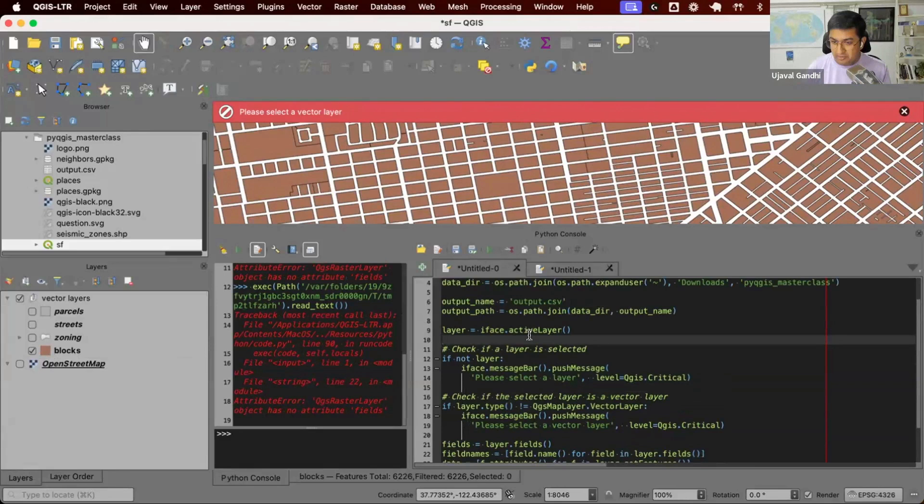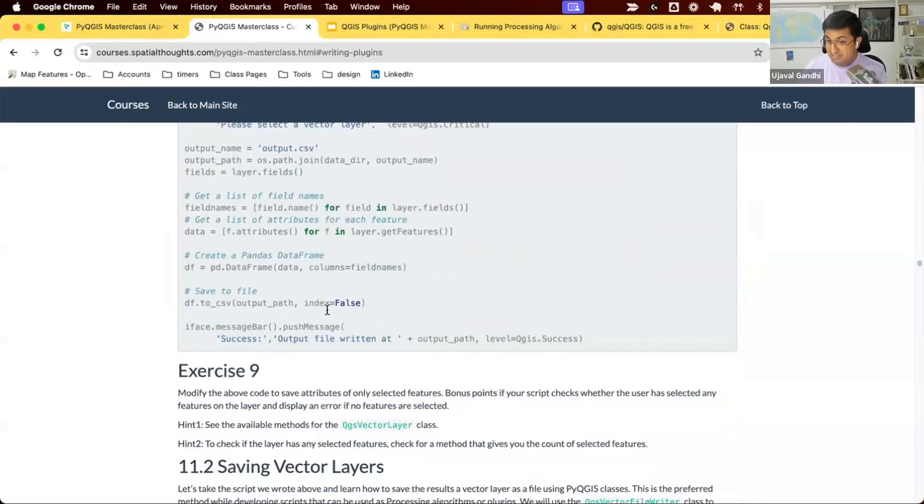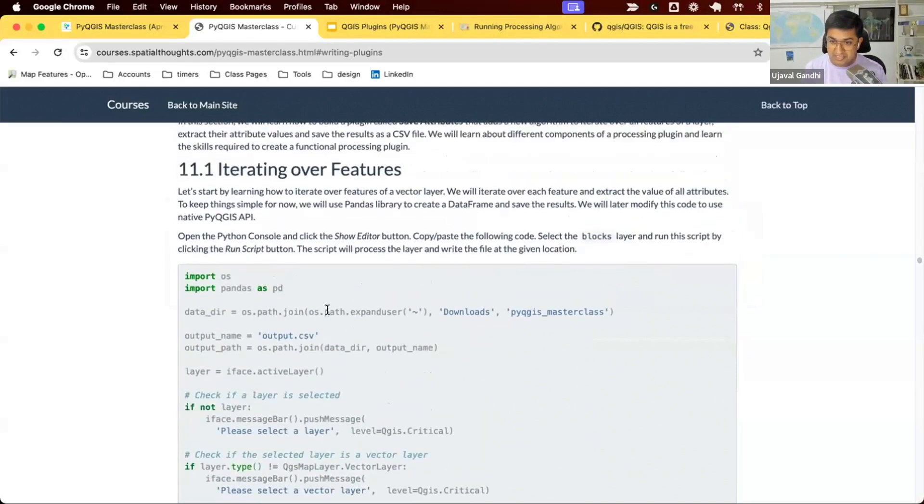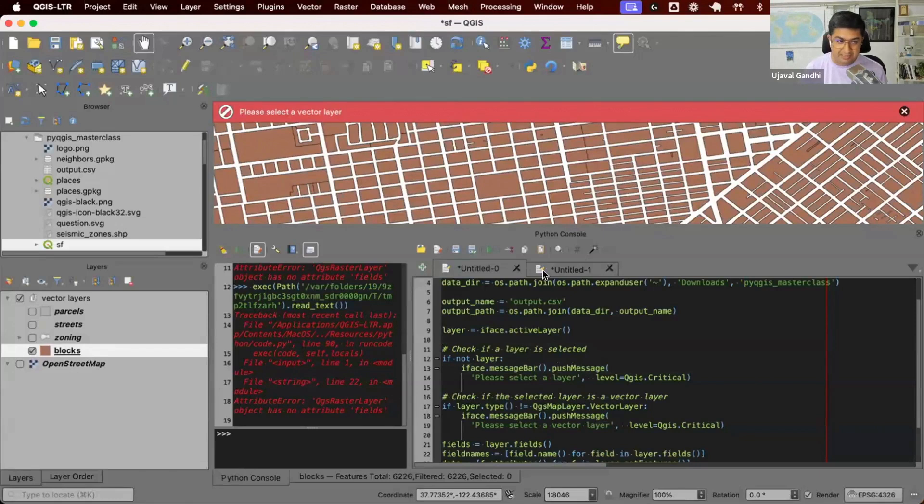All of you can now go to 11.1, copy the code, run it, see if you're able to generate your output.csv file. So try this out, copy the code, paste it here, select the blocks layer, run it, see if you're able to generate the output.csv file correctly.